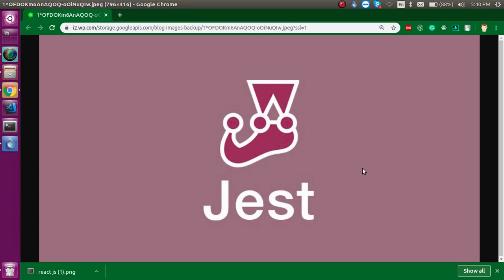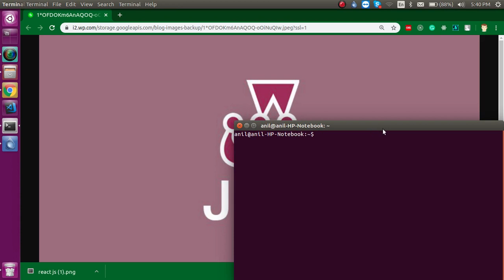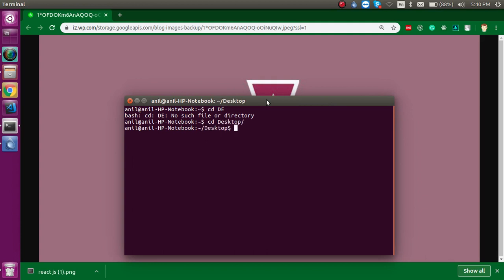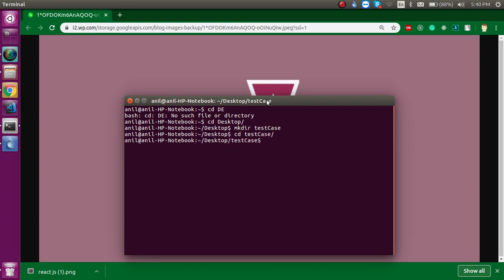Alright, so now let's start. First of all, I'm going to open my command line and let's make a folder on my desktop: mkdir testcase. Alright, and now just go inside the folder.